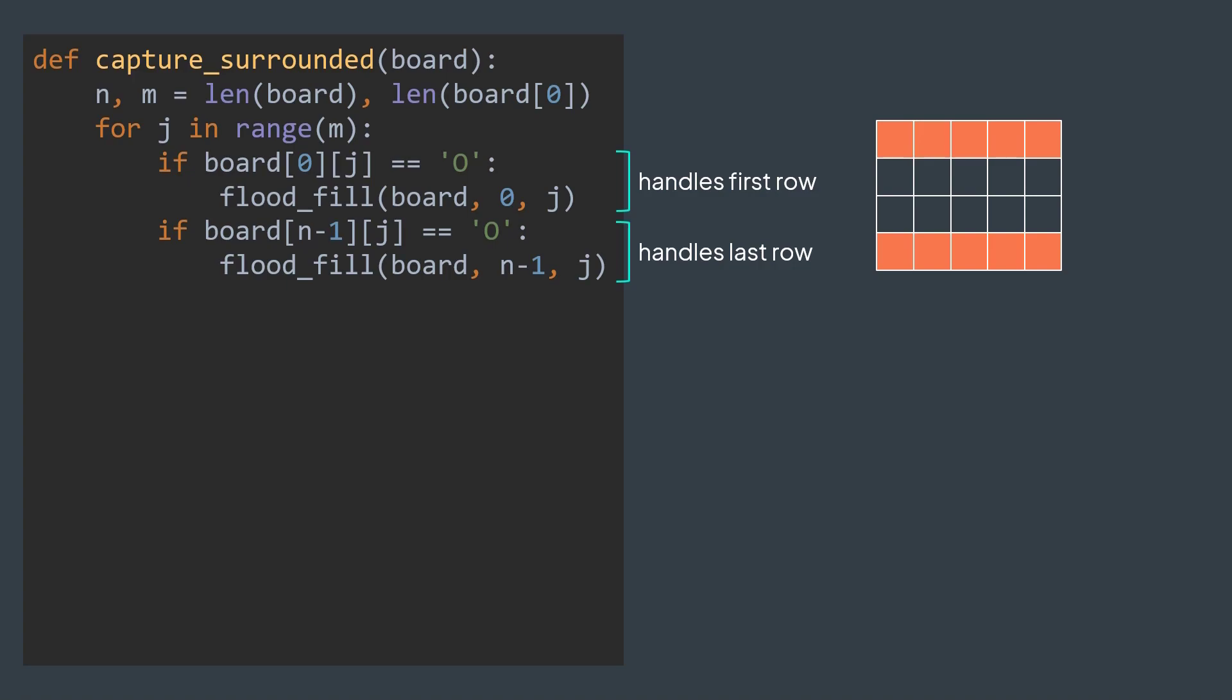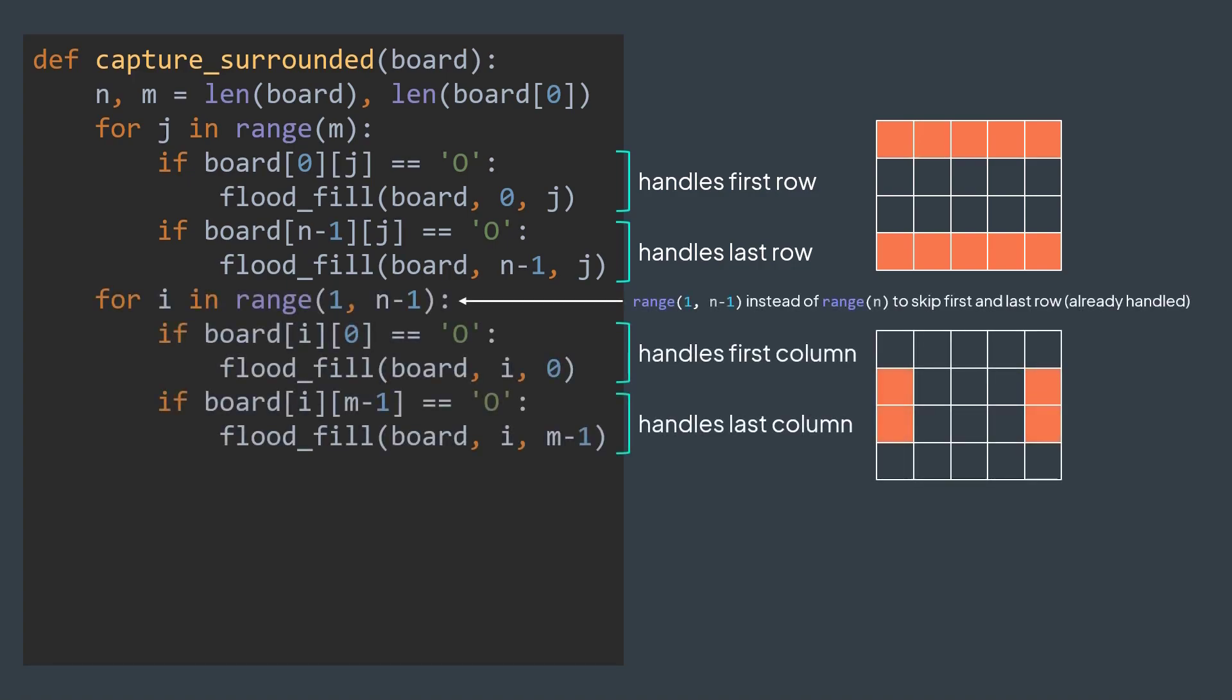Now we traversed first and last row, we need to traverse what remains from first and last column. In the first column, j is 0, and in the last column, j is m-1. We traverse rows, and for each row i, we work with two cells: the one whose column is 0, and the one whose column is m-1. For each one of them, if it's an unvisited land, we'll launch flood fill from there to mark the island.